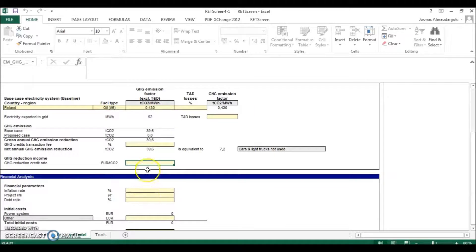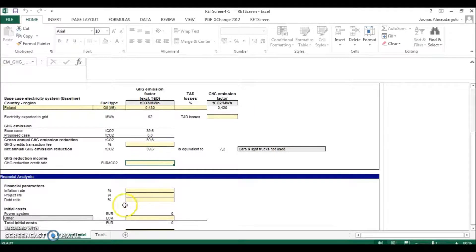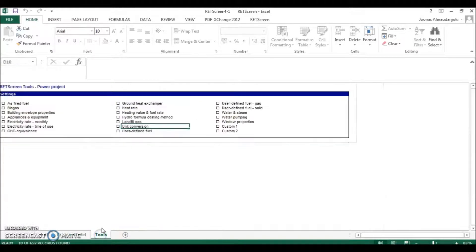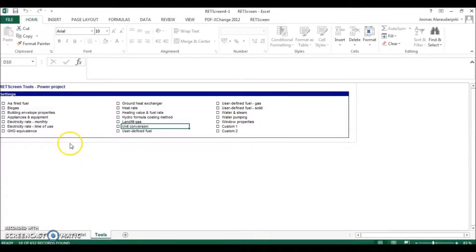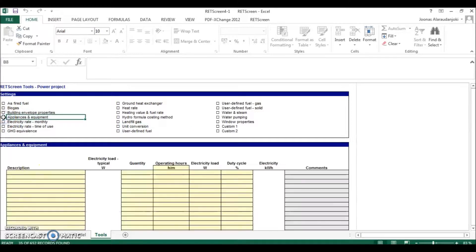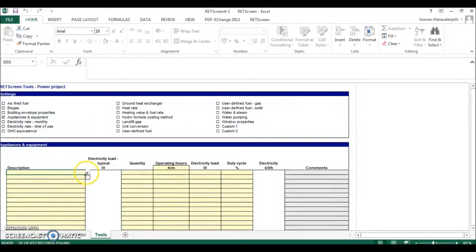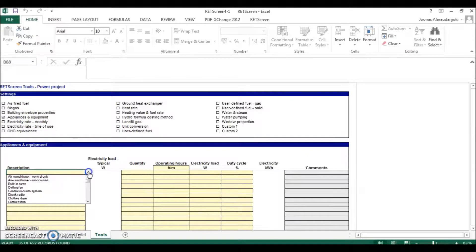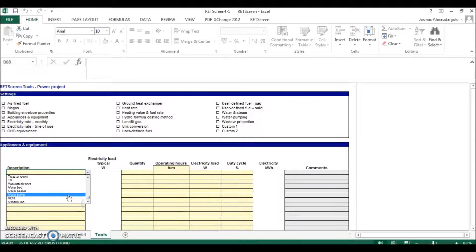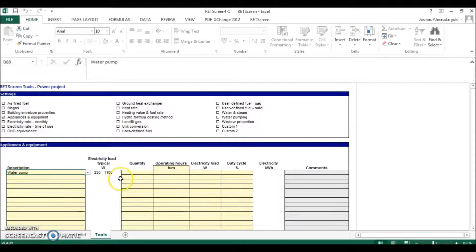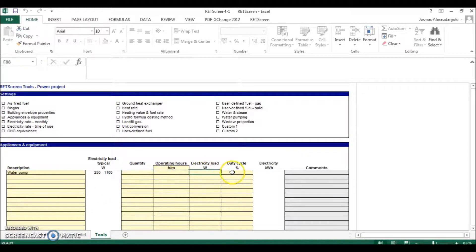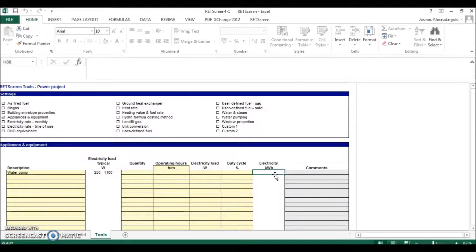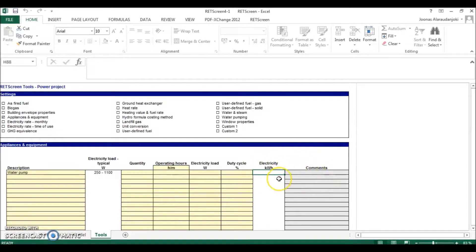But if you have some problems filling the information required, you can always use the tools sheet. You can, for example, calculate the electricity consumption of a water pump by using the appliances and equipment, choosing here water pump and then filling this information. And it will calculate the annual electricity consumption.